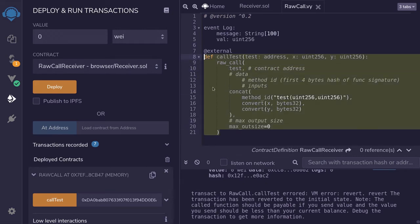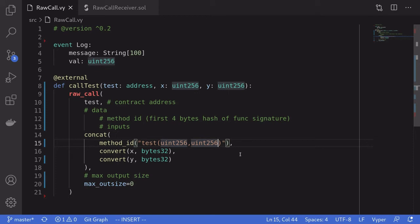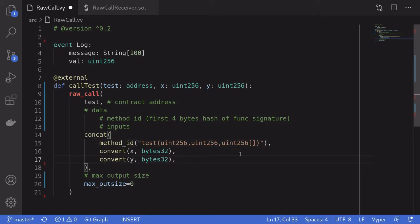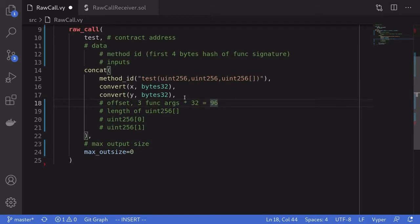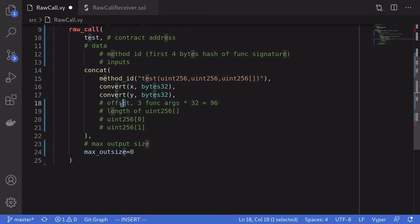For the next example, I'll show how to call a function where one of the inputs is a dynamic array. First, inside the Viper contract, we update the function signature so the third input is a dynamic array of type uint256. Now comes the tricky part: how do we create raw data that represents a dynamic array of uint256? The first part is telling where the dynamic array starts — this is called the offset. The dynamic array starts after 96 bytes because the first input takes 32 bytes, the second input takes 32 bytes, and the offset itself takes another 32 bytes — that's 3 times 32, which equals 96.